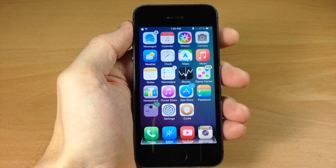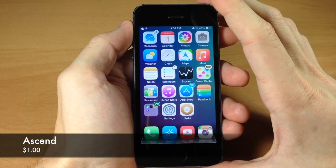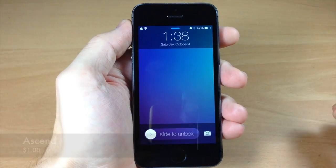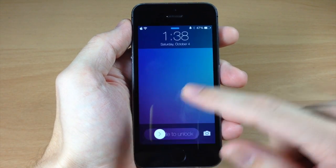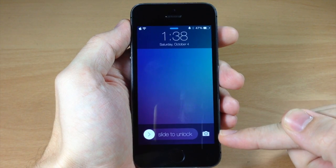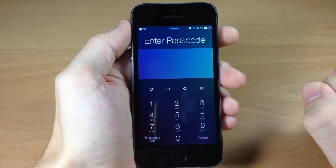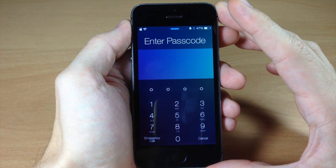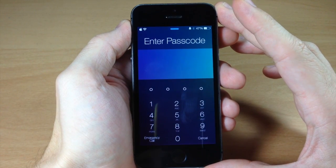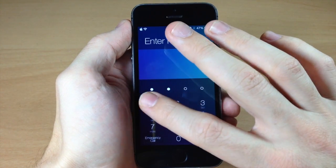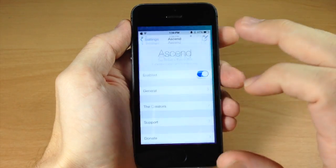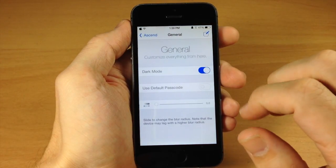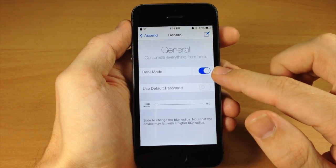The first tweak I want to show you is a new lock screen tweak called Ascend. If I go to my lock screen, this is basically what it gives you — a little slider knob and a banner at the top and bottom. If we swipe across you'll notice a new passcode screen, which I'm not actually a huge fan of, but you just enter your passcode and it fills up those dots. The cool thing is you can go into general settings and turn on dark mode.